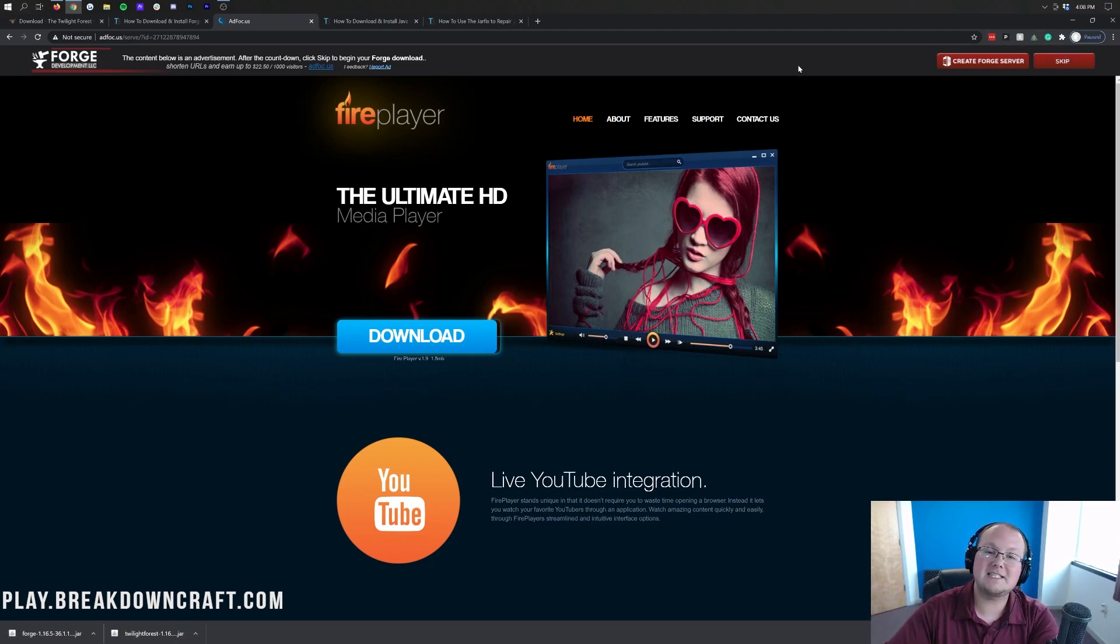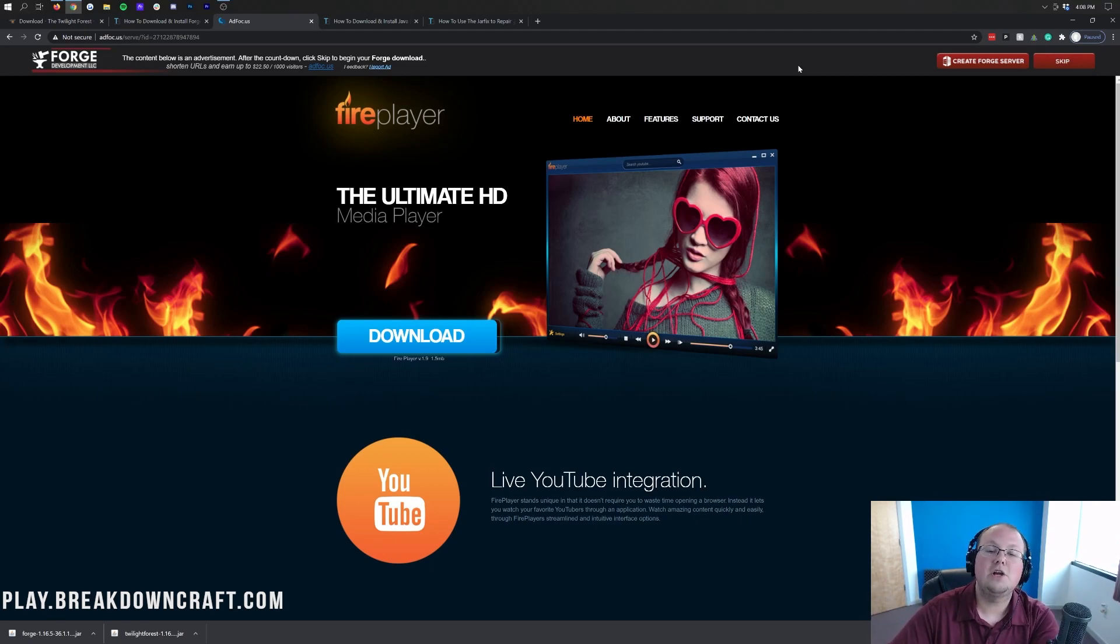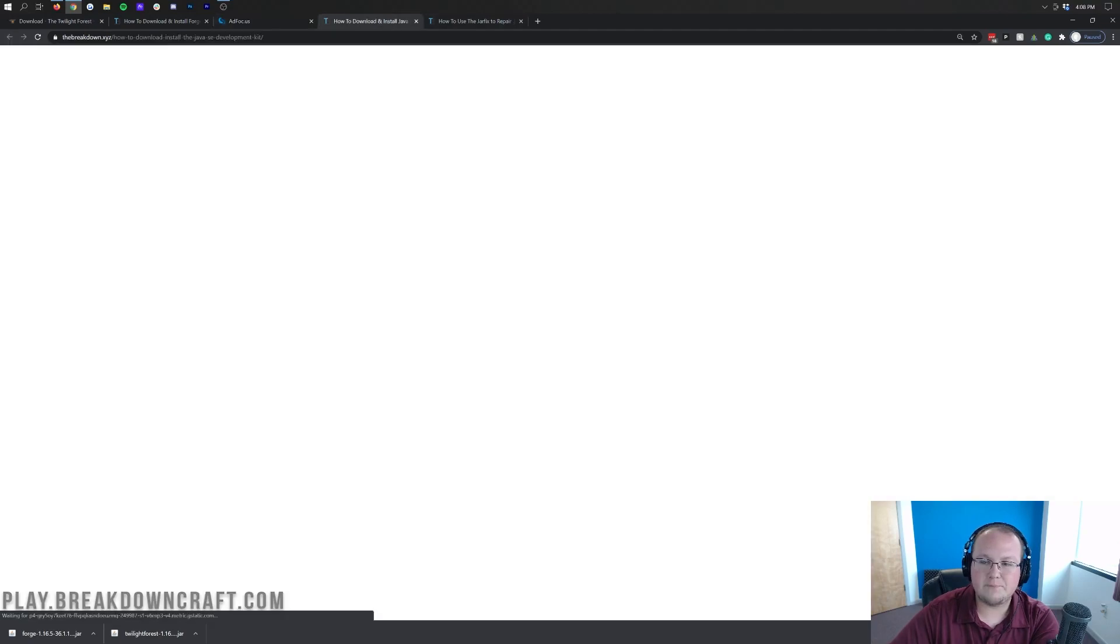On Mozilla Firefox, the process is similar, except it's going to open up in the center of your screen, and as long as it has Forge in the title of the file, you're good to save it and move on.